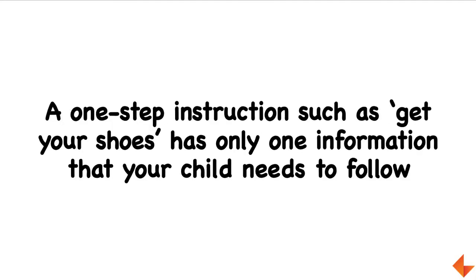Instructions can be of different levels. We can give simple one-step instruction where the child has to only listen and do one thing. For example, 'get your shoes' - here the child has to listen and go and bring their shoes.